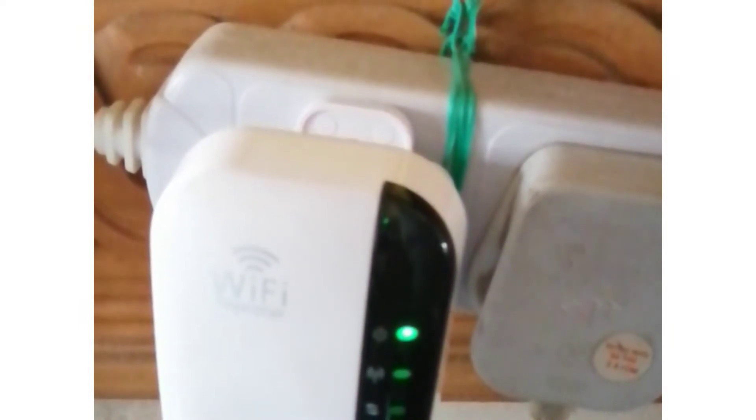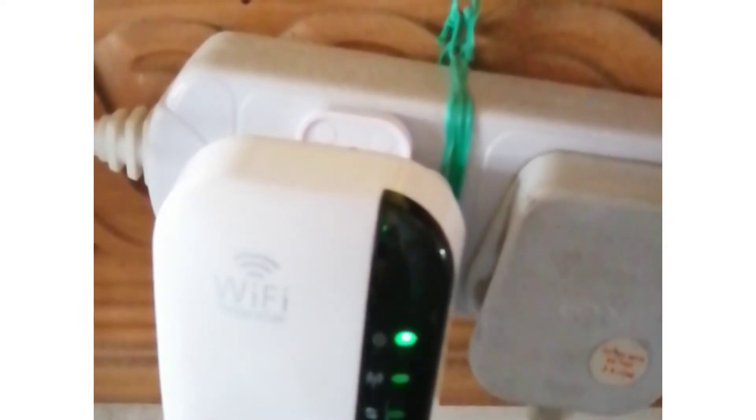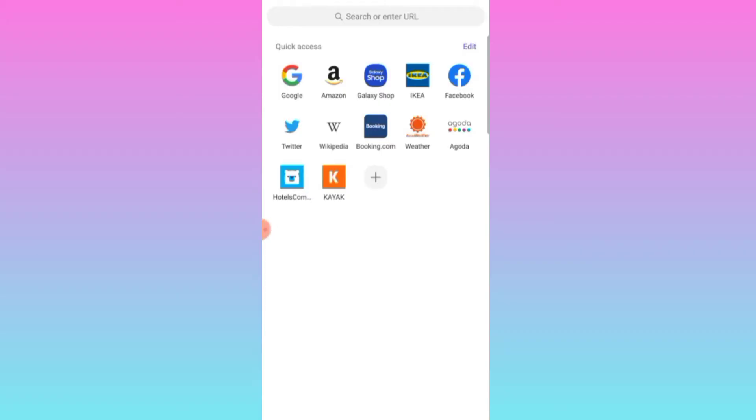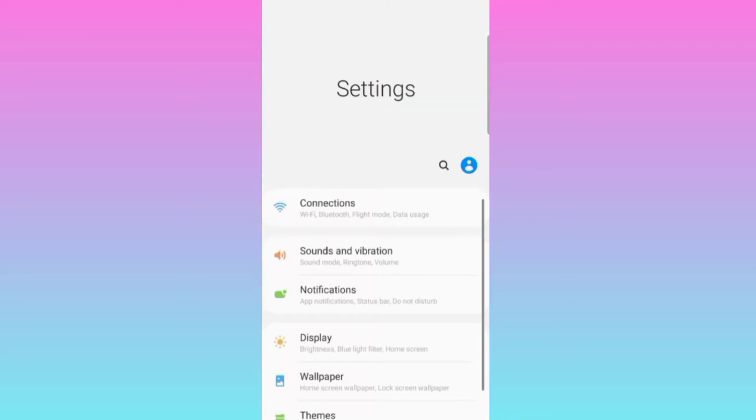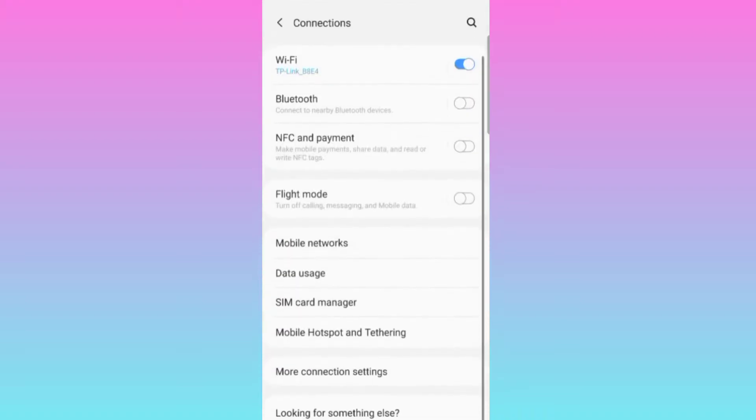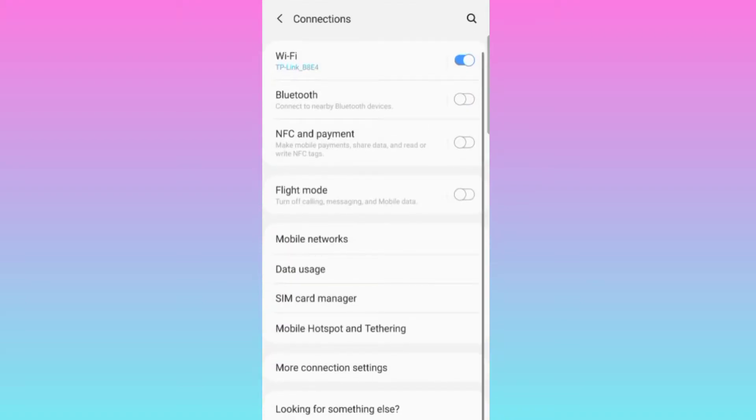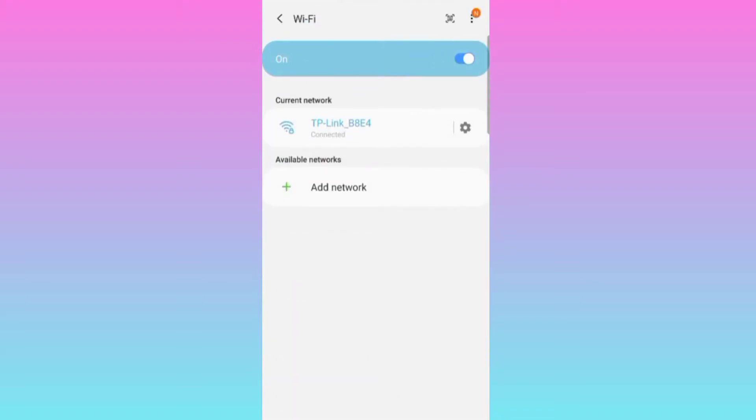I-connect muna natin sya. Tapos, ito ang setup natin. I think first punta muna tayo sa settings, yung cellphone. Punta tayo sa wifi. Hanap, wait lang natin mag-appear. Yan, nag-a-appear na yung wifi repeater.